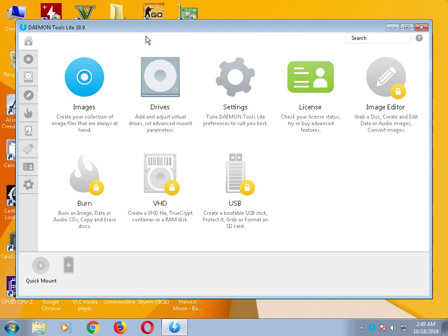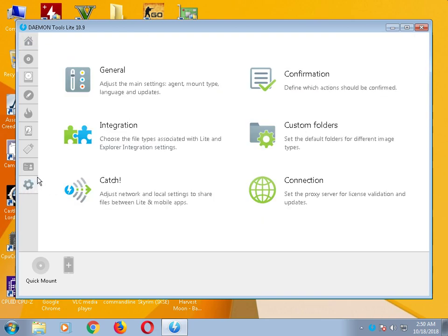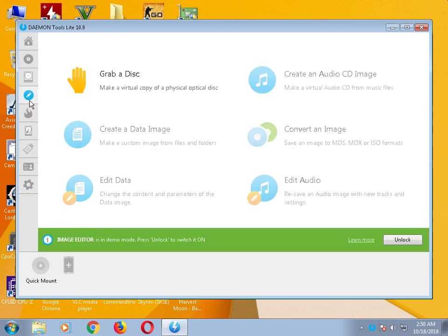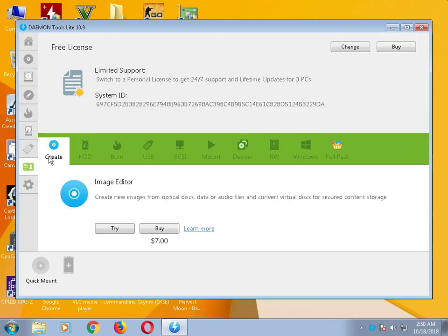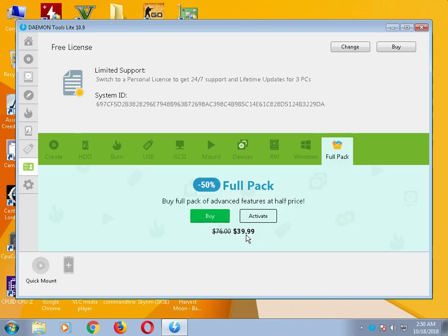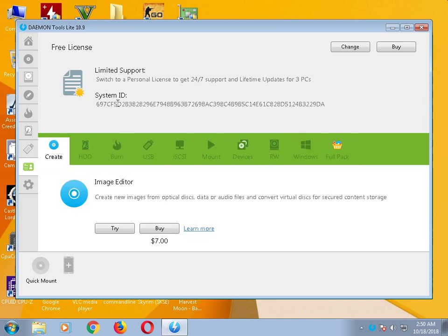Only download DAEMON Tools Lite — do not download any other version. First of all, it will ask you for a license — paid or free. I chose a free license. With limited support, you can also buy the full pack. The full pack is $29.99 at half price, but you do not need to buy it because you can open your ISO file with the free license as well.